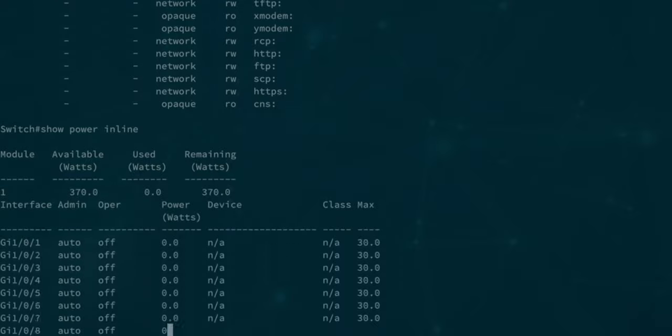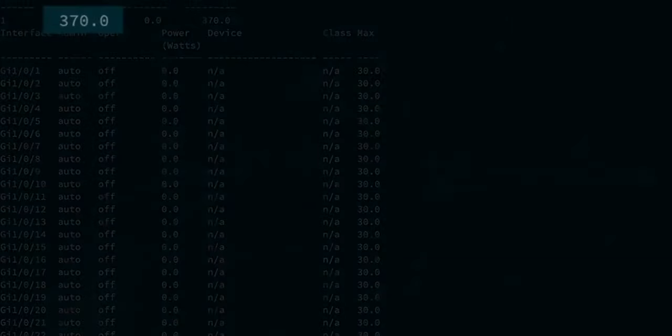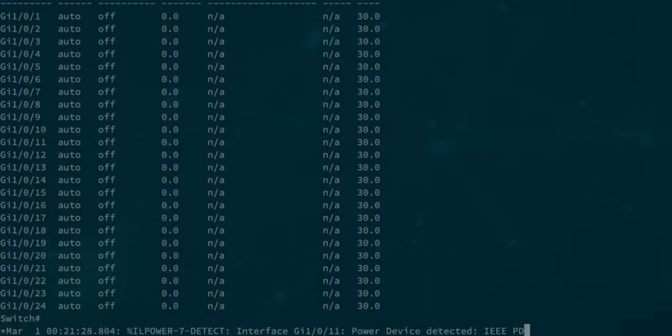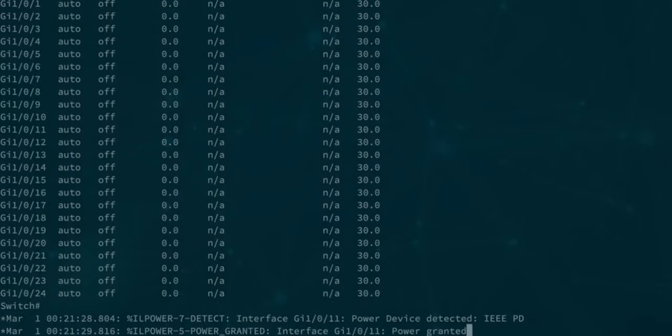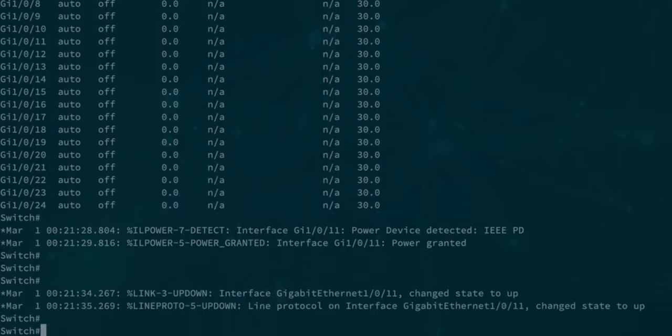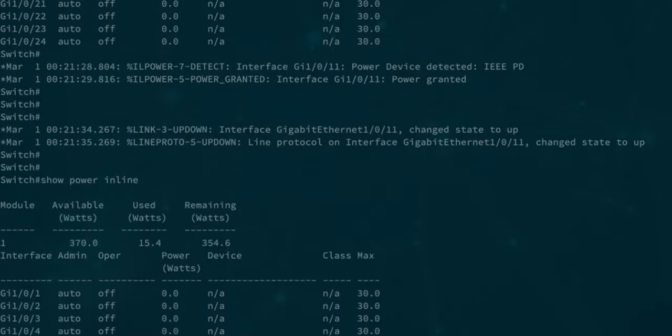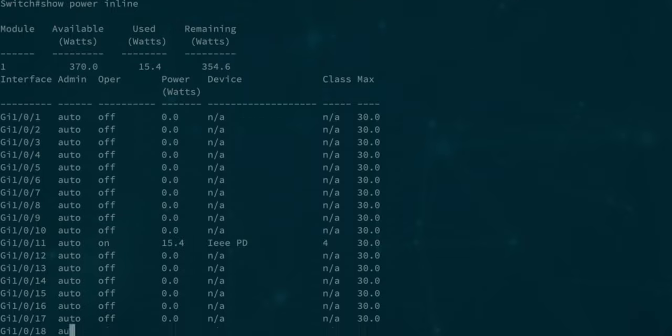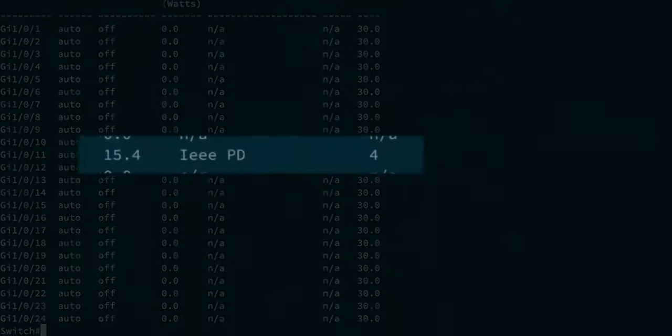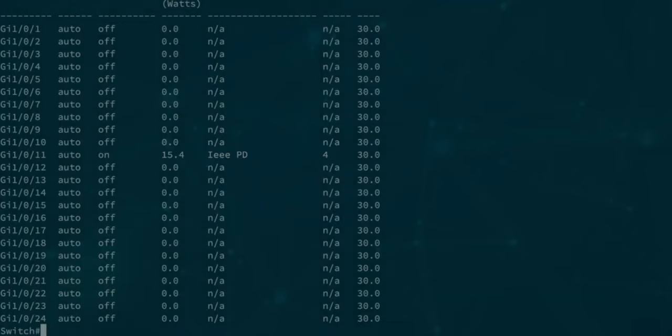Let's conclude this review with checking the PoE. As you can see we indeed have 370 watts of power budget to power the attached hosts. Let's test some randomly chosen port by plugging the access point to port 11. It performs as expected. Draws something about 15.4 watts of power so we're dealing here with the class 4 of PoE.